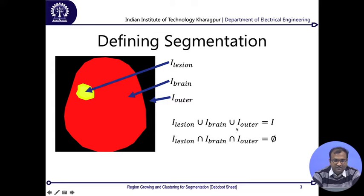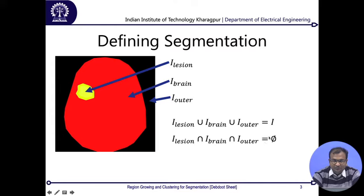The first mathematical definition is that the union of all three segments is supposed to define the image itself. There is also the possibility that parts could overlap between the lesion and the brain, or between the brain and the outer, but by definition the intersection of any two regions returns a null set. There is not a single pixel shared between two different segments — intersection of lesion and brain, brain and outer, or lesion and outer are all null sets.